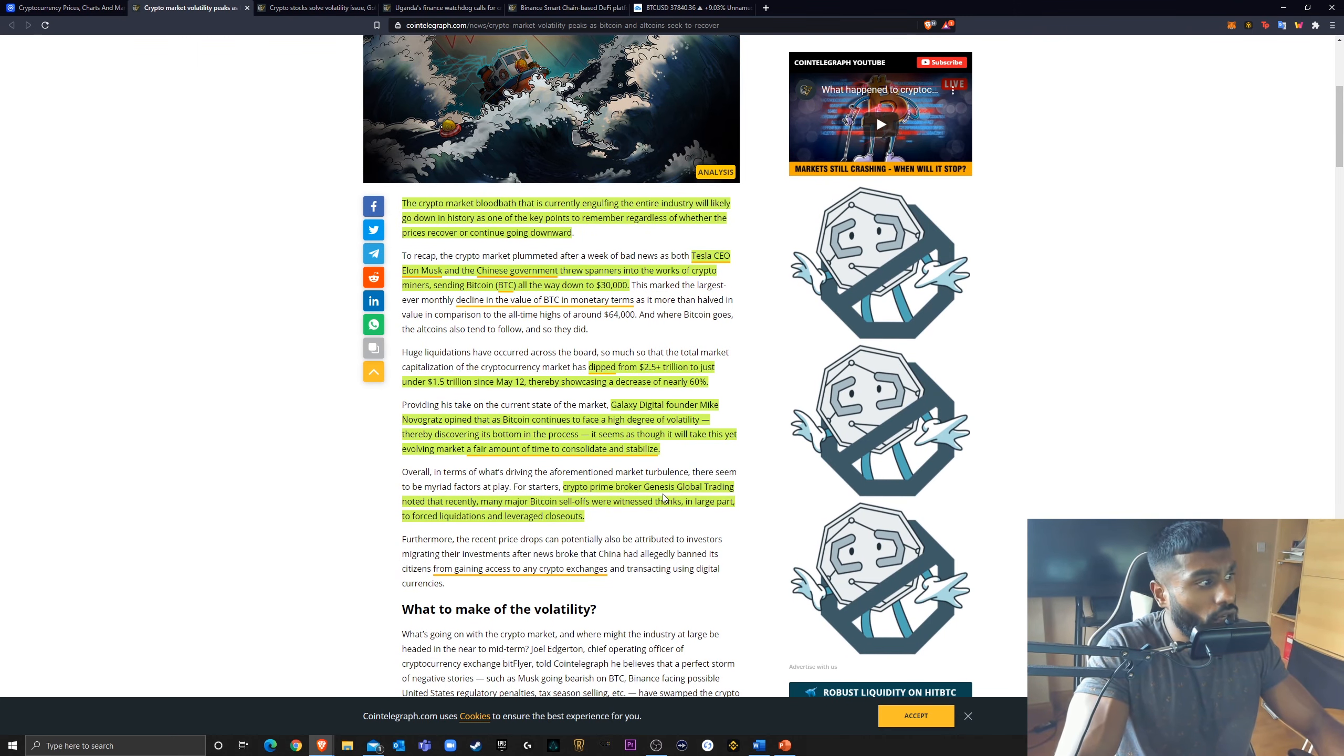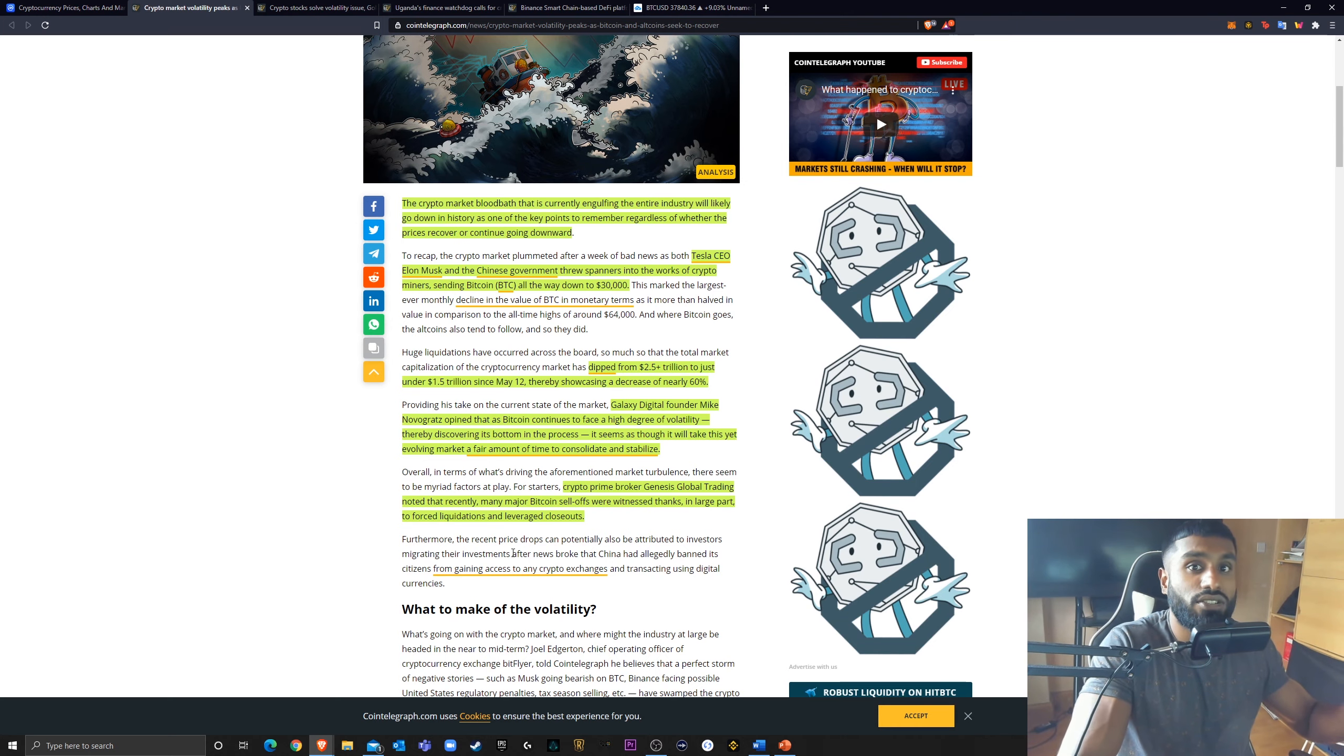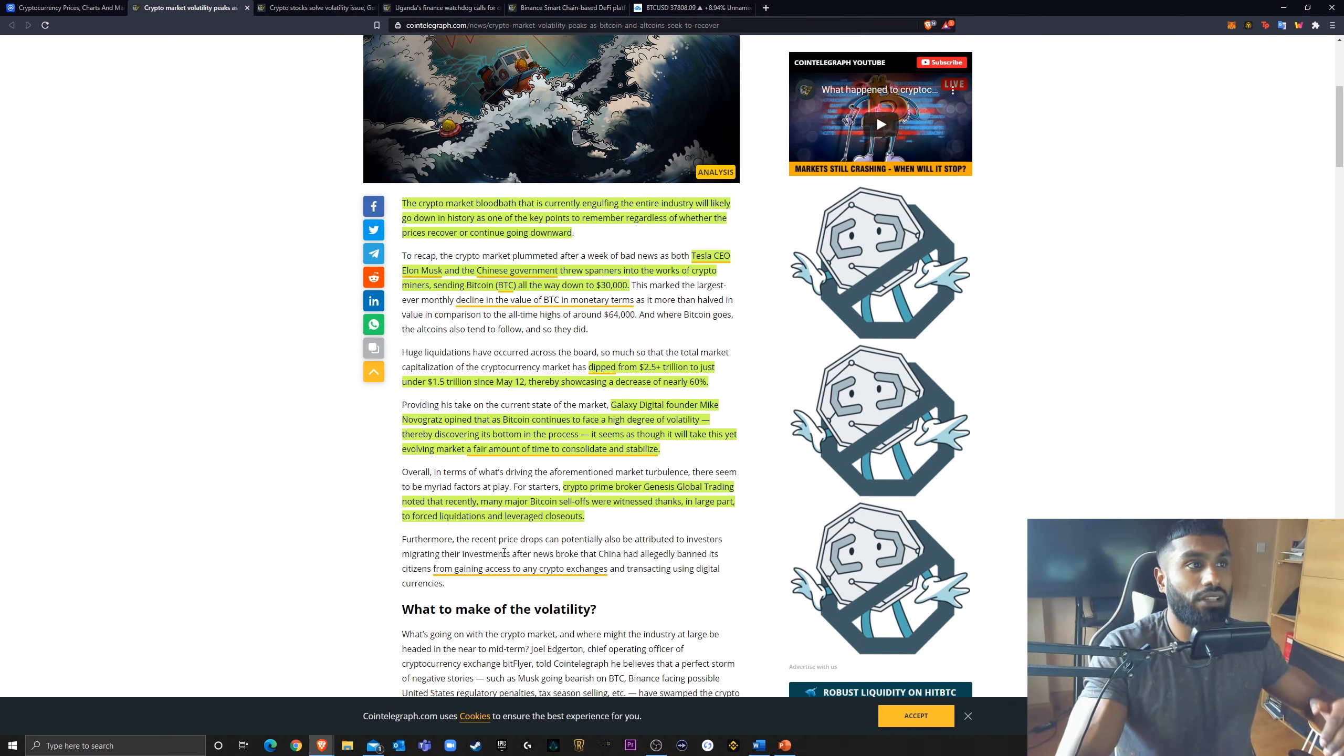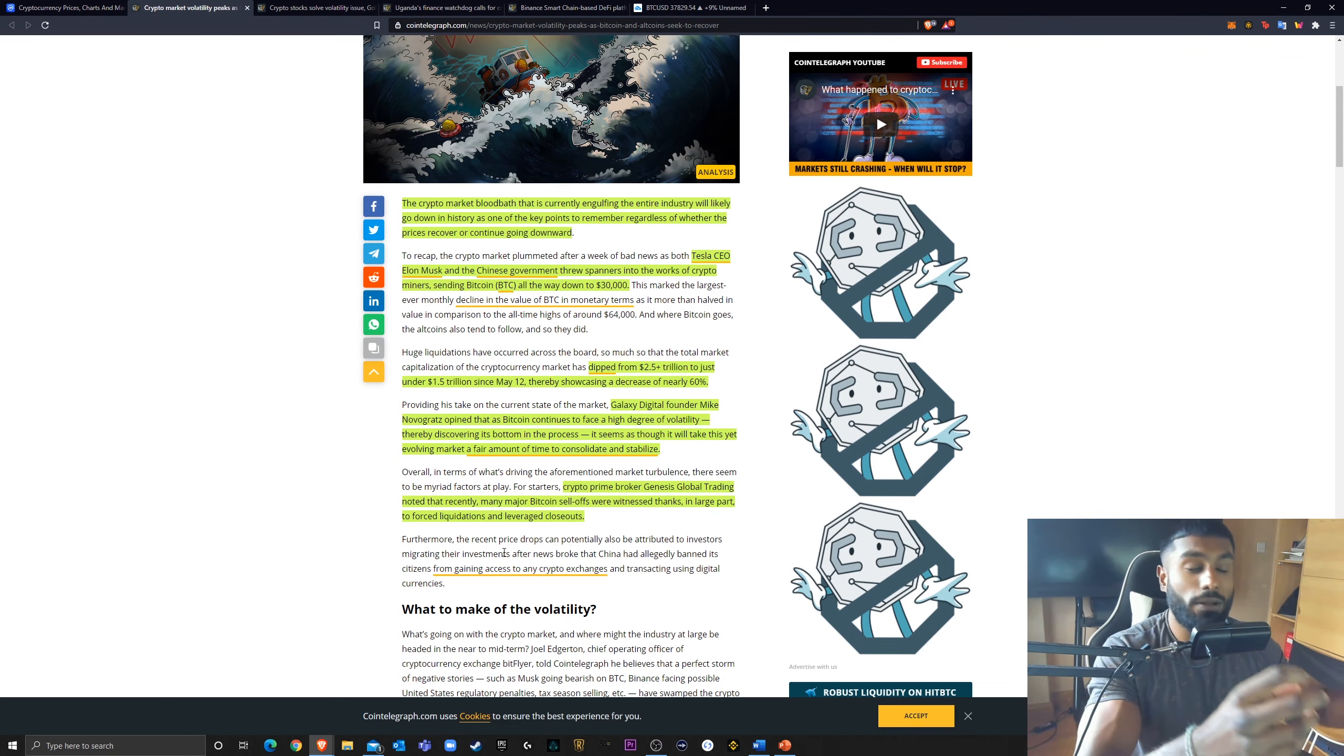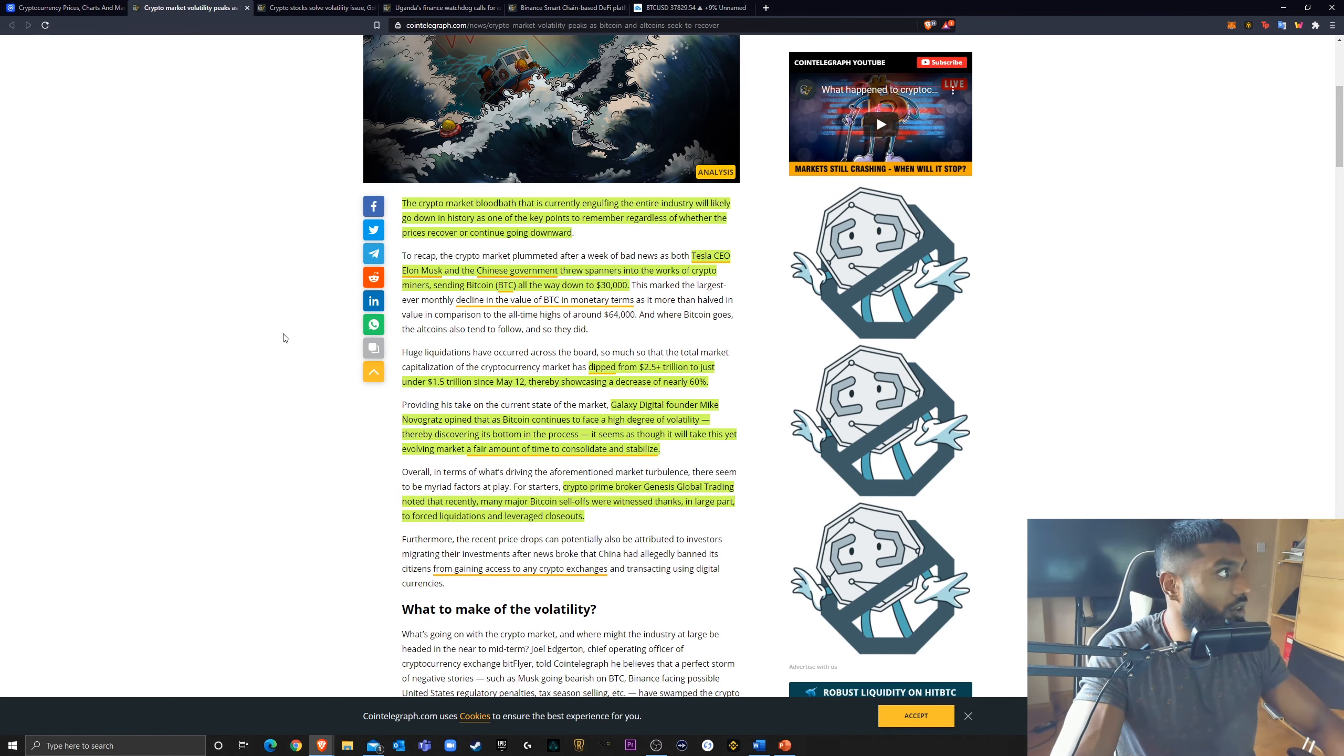Crypto Prime broker Genesis Global Trading noted that recently many major Bitcoin sell-offs were witnessed thanks in large part to forced liquidations and leveraged close-ups. So people leveraging, it really does have an effect on Bitcoin price. If too many people long a position, they're trading with leverage. So that's as though there's so much more. And then when they get liquidated, that's a huge amount that just gets sapped out from Bitcoin, causing more drastic price crashes. The same works the opposite direction if there's a lot of people shorting and then they all get liquidated, the price will drastically increase.